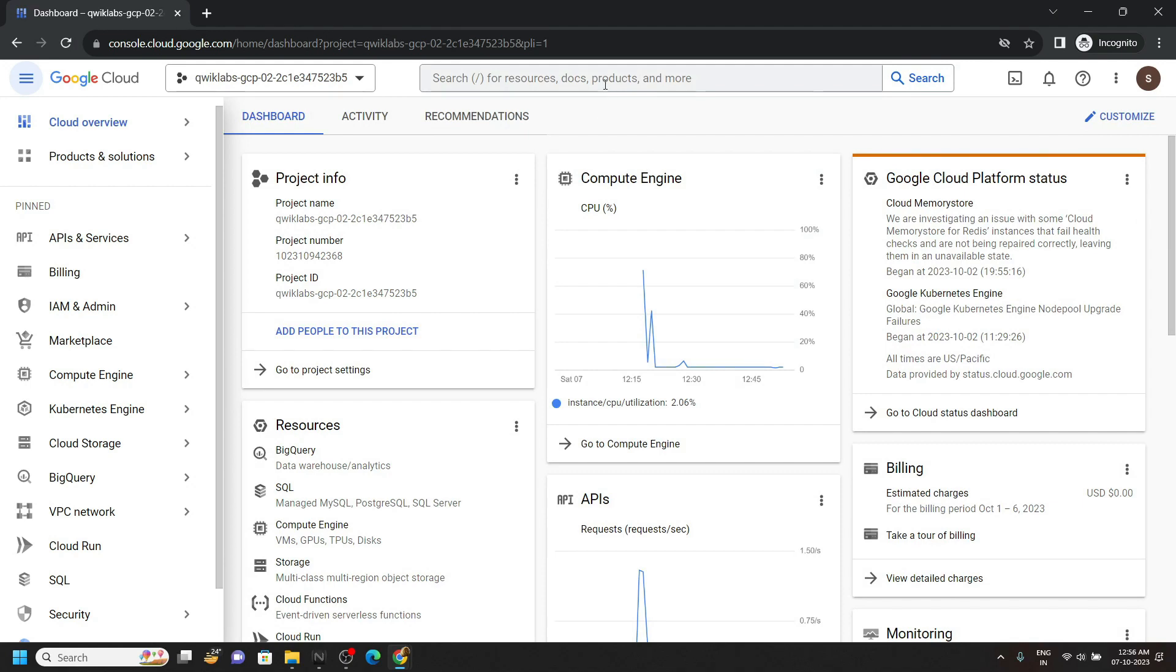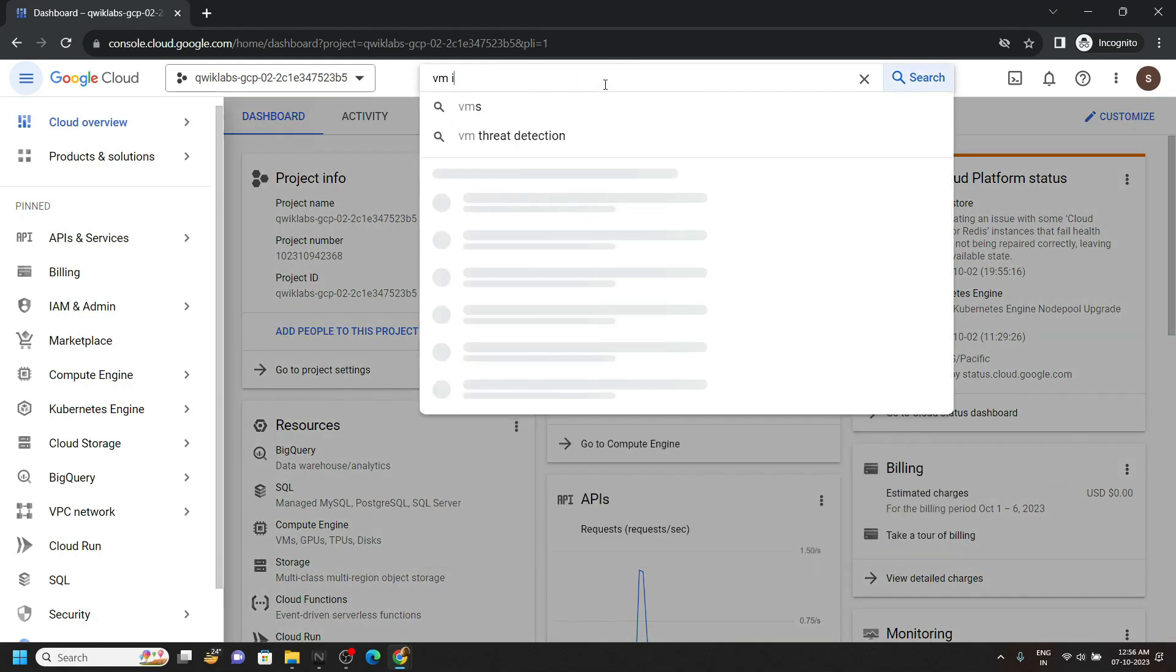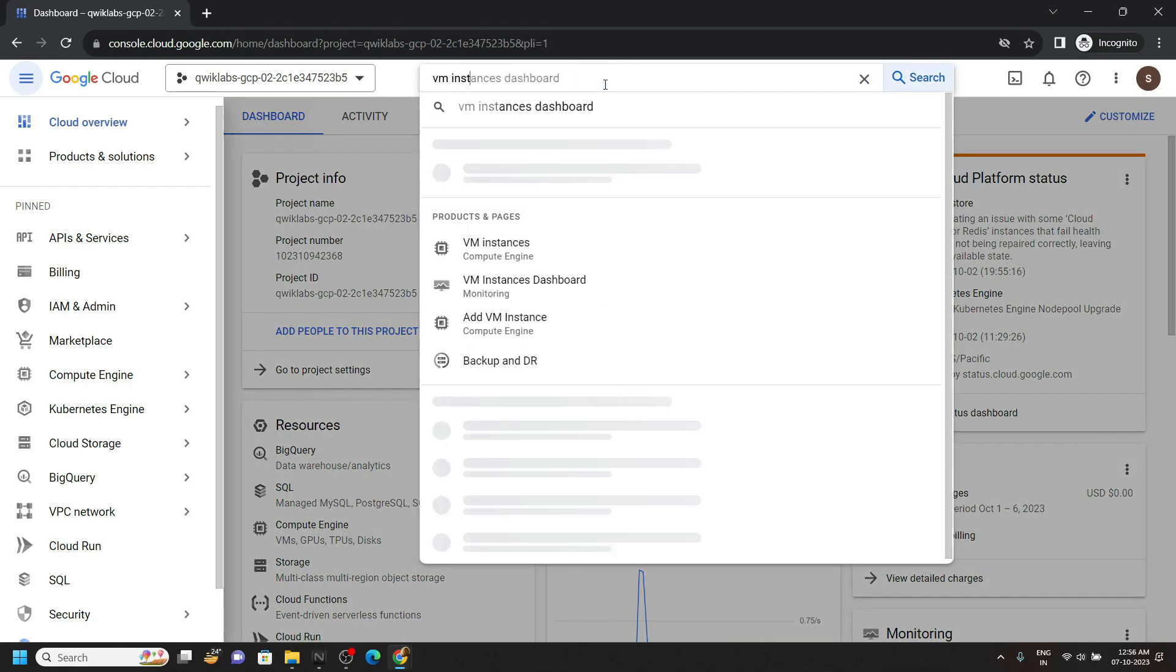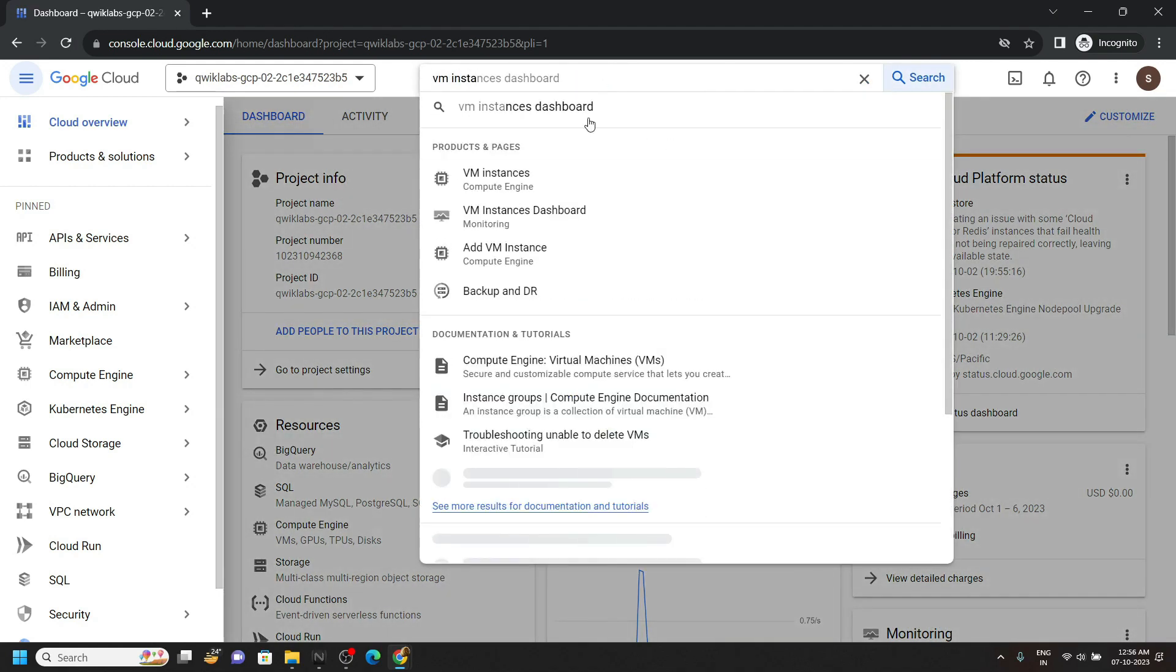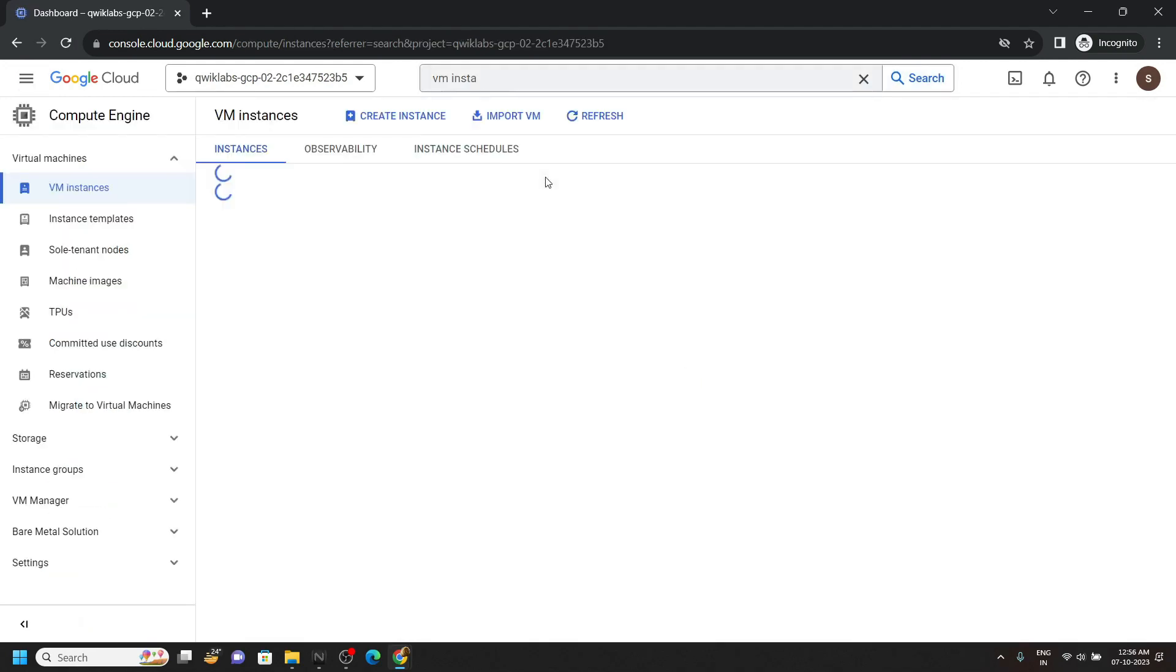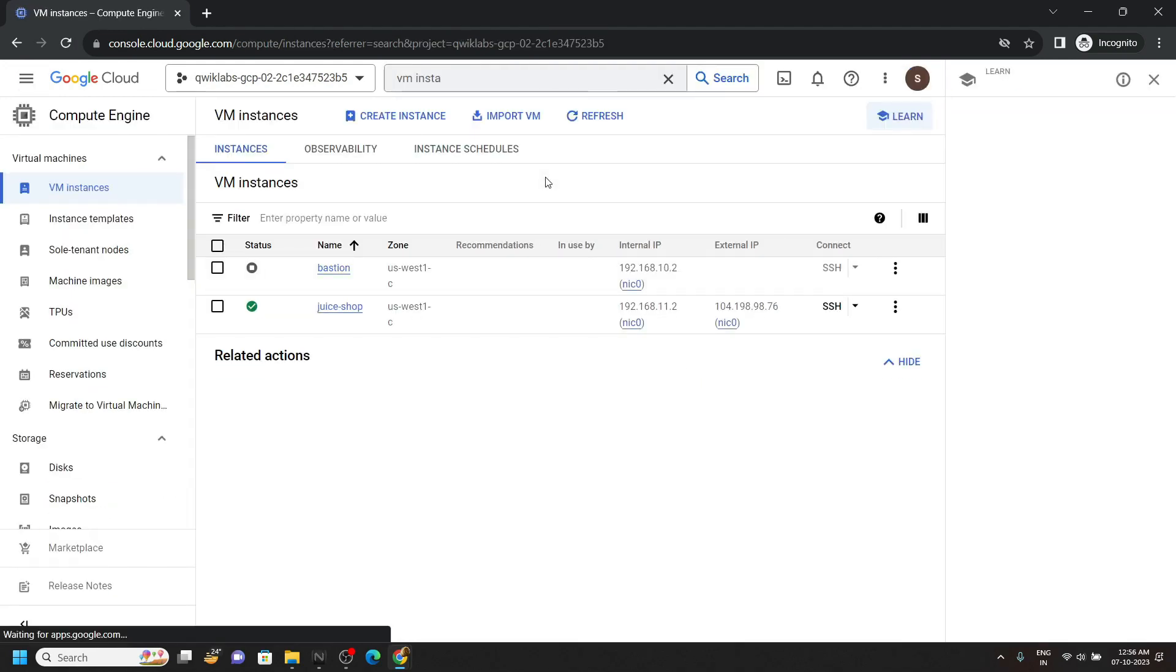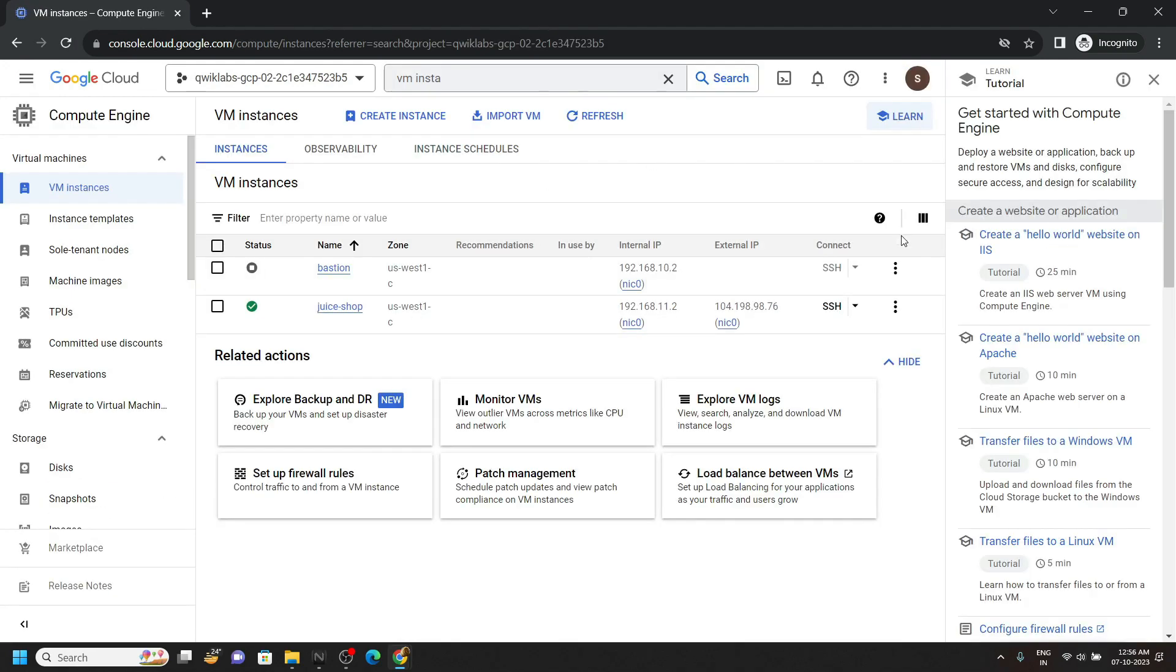Once you are logged in to the console, simply search for VM instance, open this, click on this.